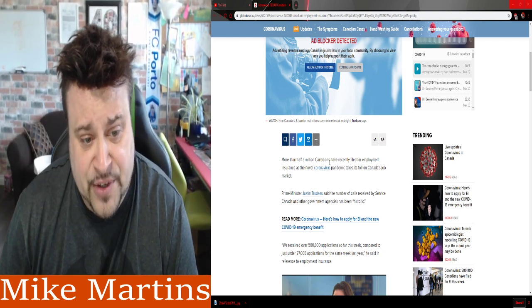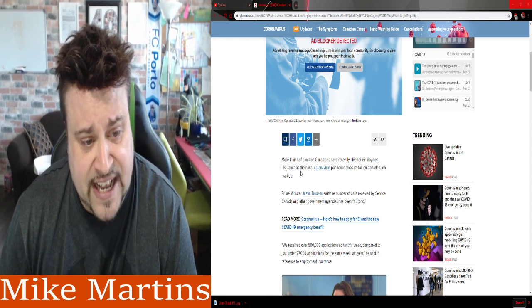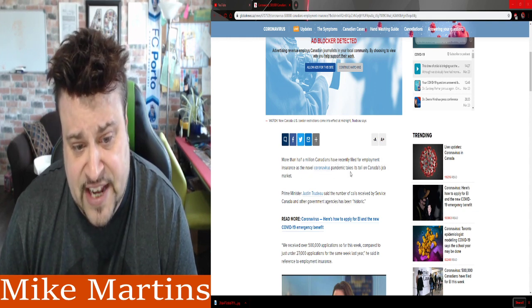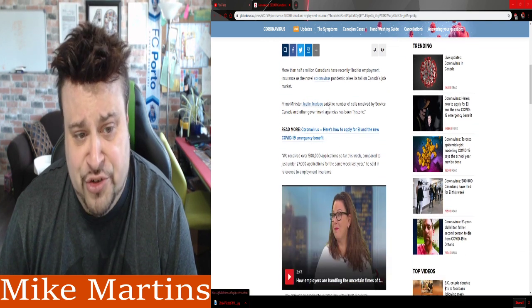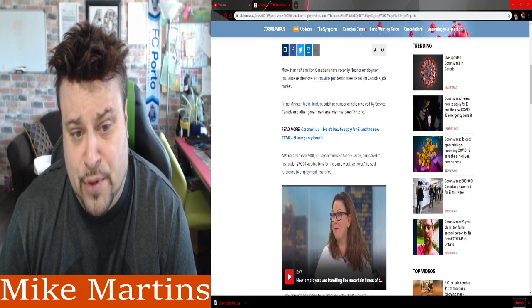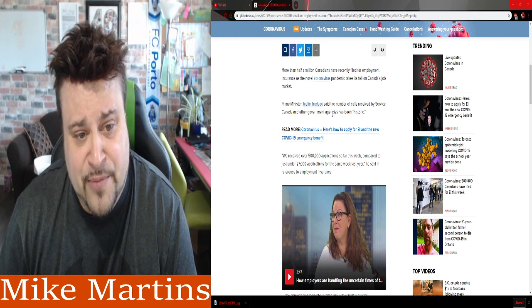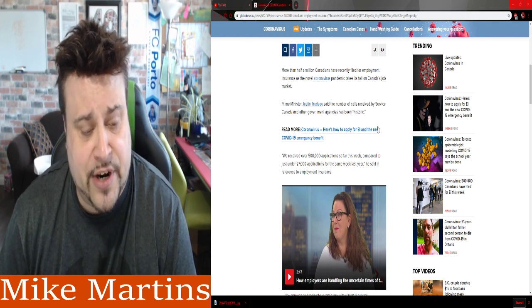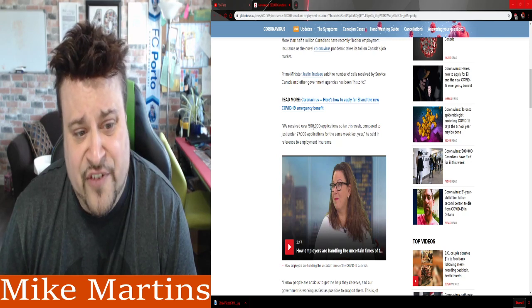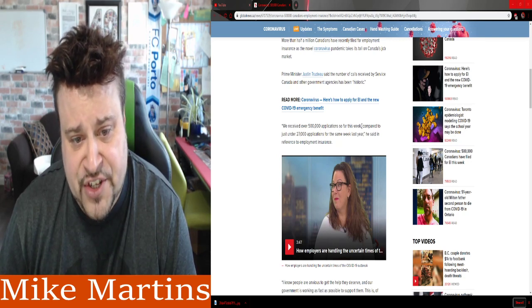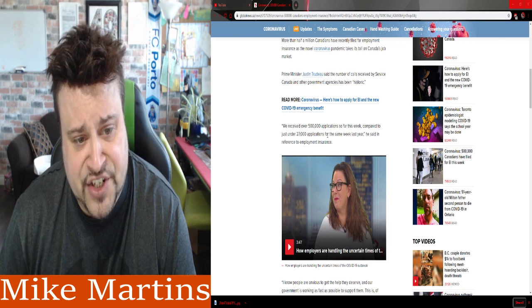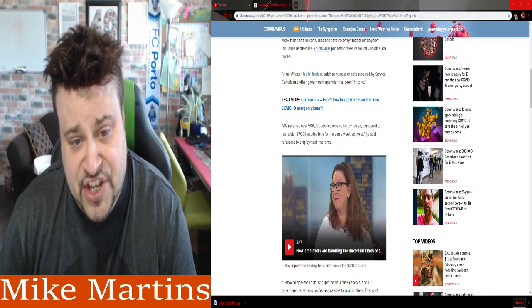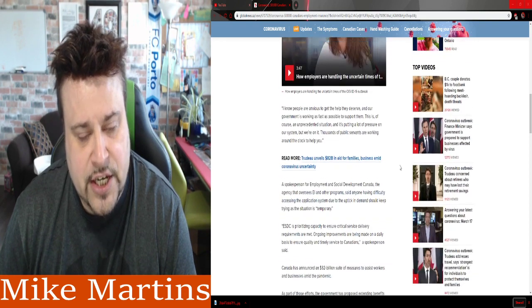More than half a million Canadians have recently filed for employment insurance as the novel COVID pandemic takes toll in Canada's job market. Prime Minister Justin Trudeau said the number of calls received by Service Canada and other government agencies has been historic.